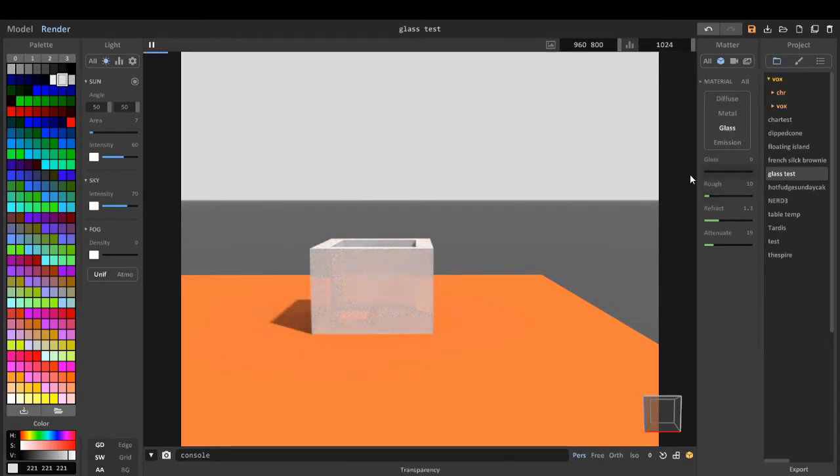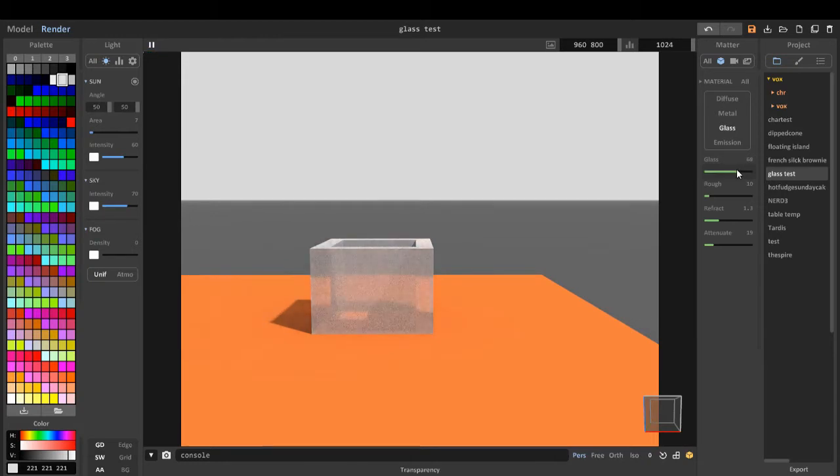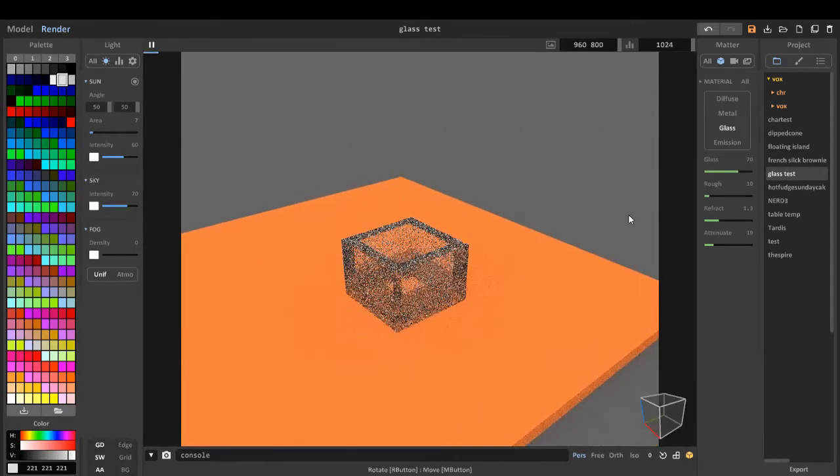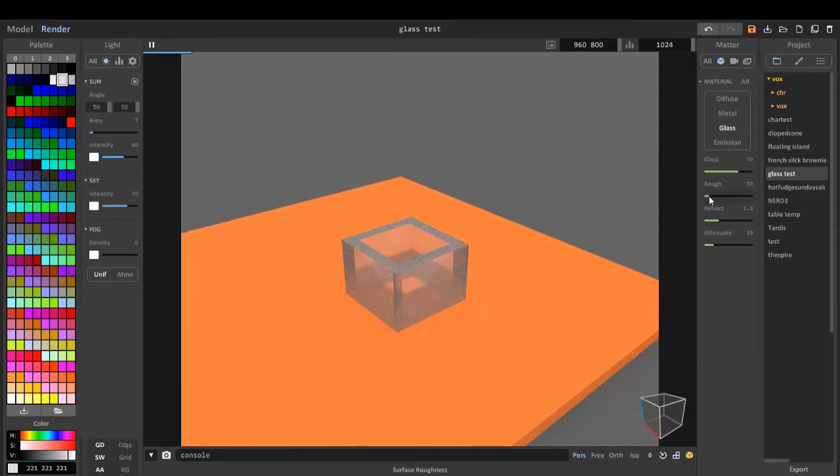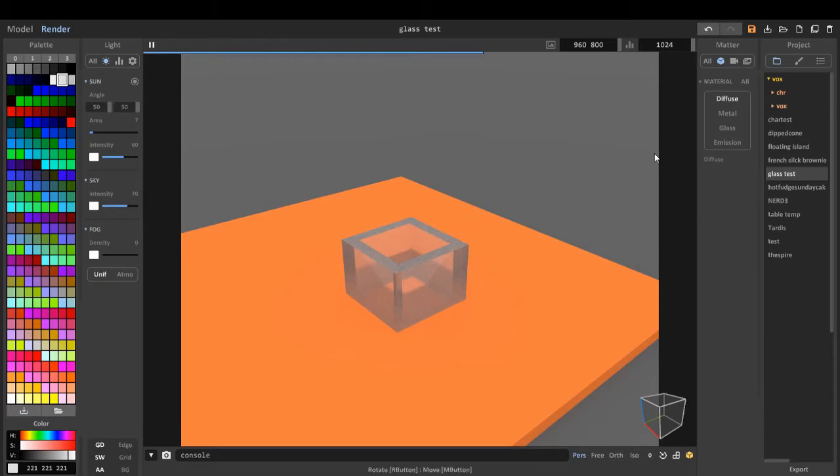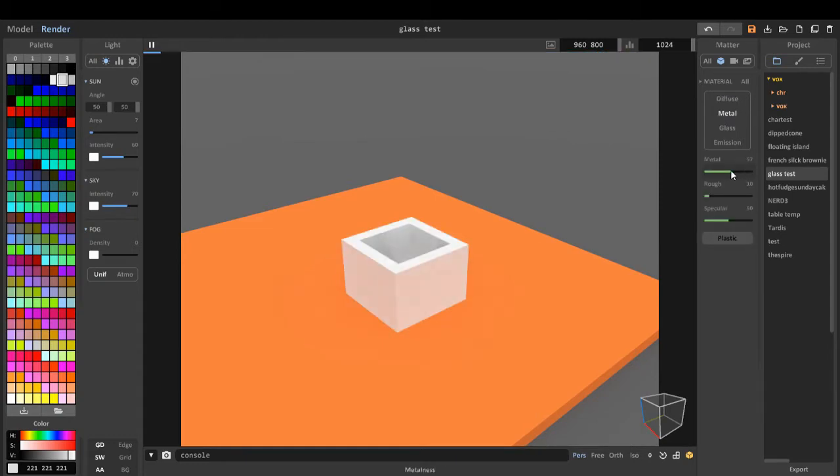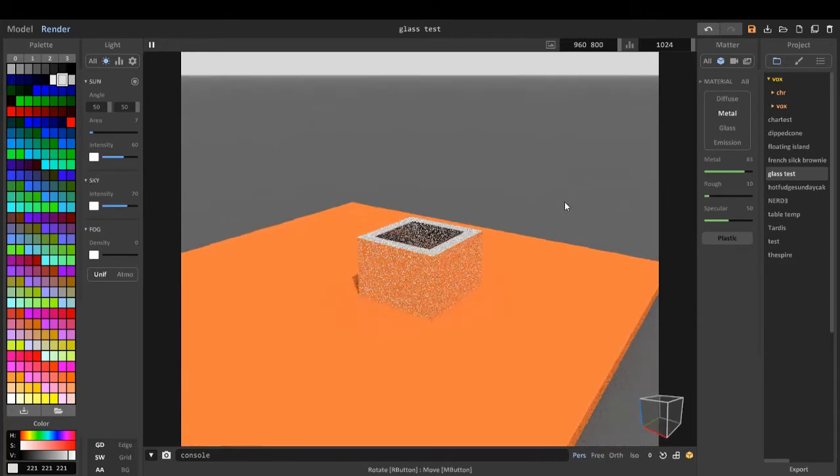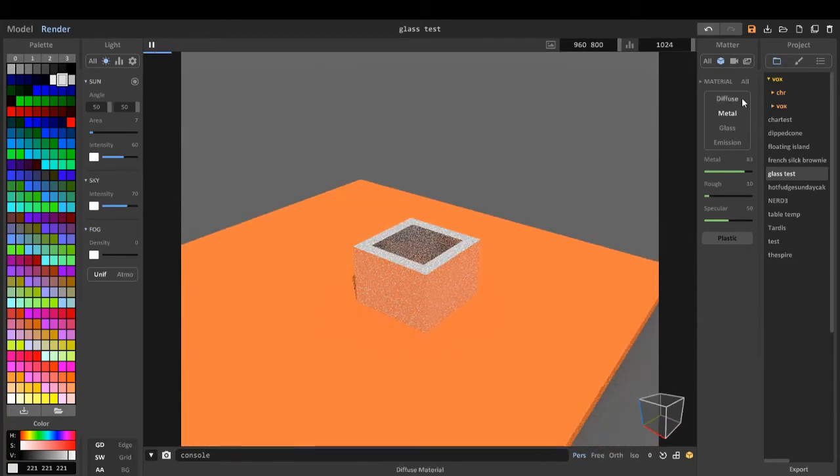We can reset it back to normal. We can make it so it looks like glass, which is the material. We can make it rough, we can make it refract, and we can make it attenuate. On the diffuse, I don't know what diffuse does, but I think that's default. We can make it look like metal or semi-metal.